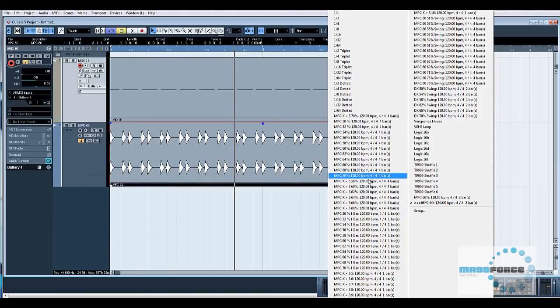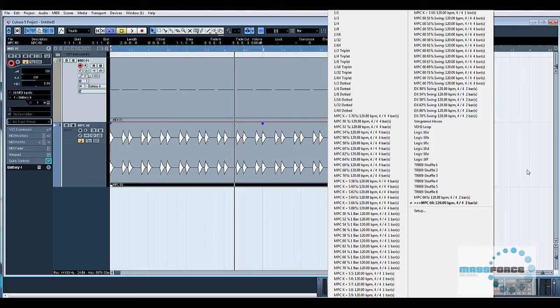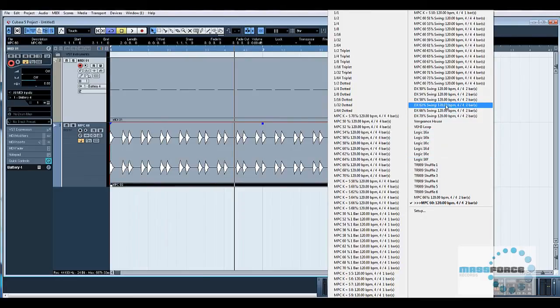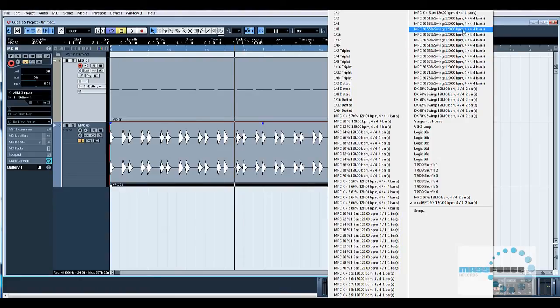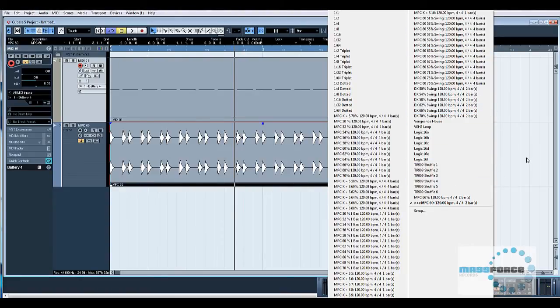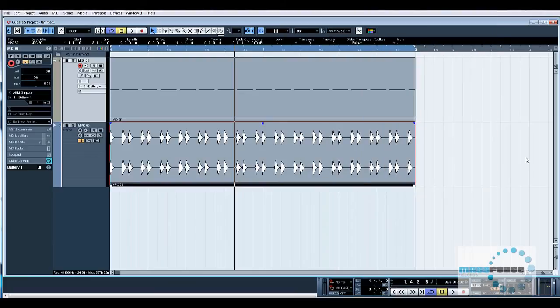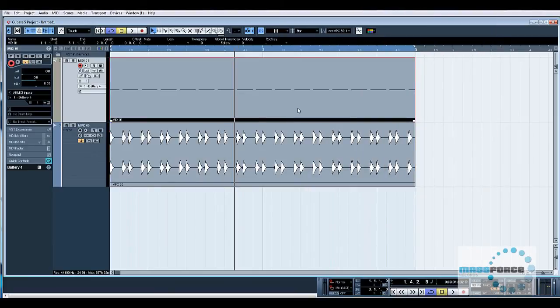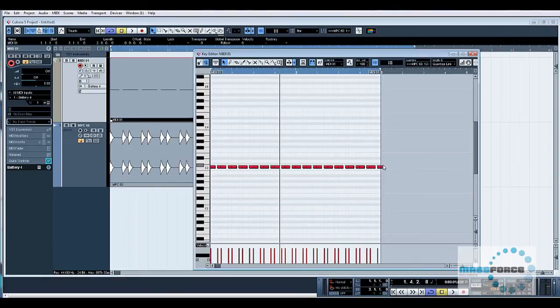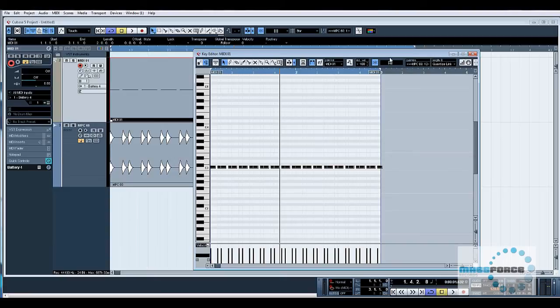Obviously if you were doing numerous ones like I've done, you can see here I spent quite a lot of time doing a few different things including the Logic ones, some Vengeance loops, MPCs, DX, TR-808, 909. So yeah, basically just click this, put it back to 16th notes.